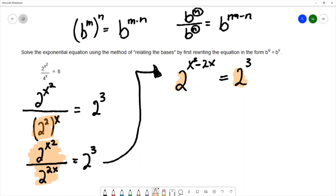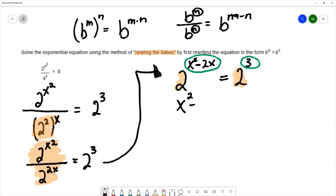Now I'm going to be able to use the method of relating the bases, or the one-to-one property. This says that if the bases are the same, then the exponents must be equal to each other. So this allows us to write down a simpler equation: x squared minus 2x equals 3. The exponent on the left-hand side has to equal the exponent on the right-hand side.